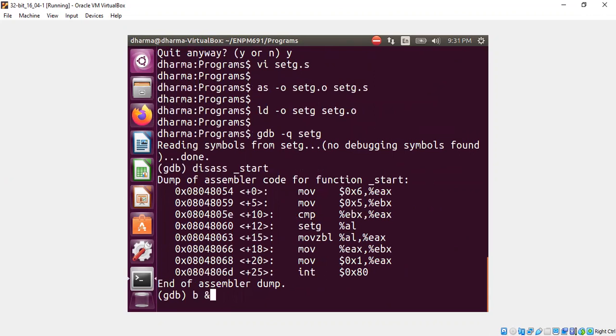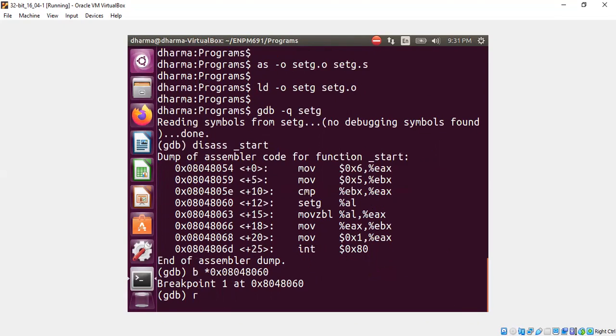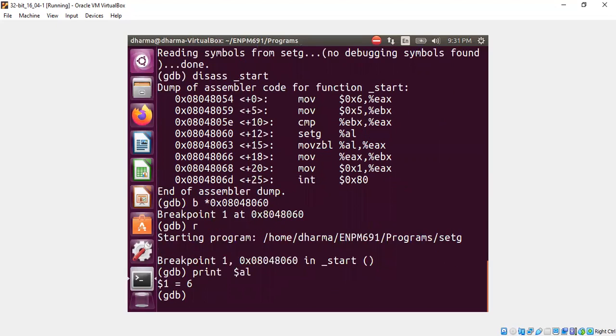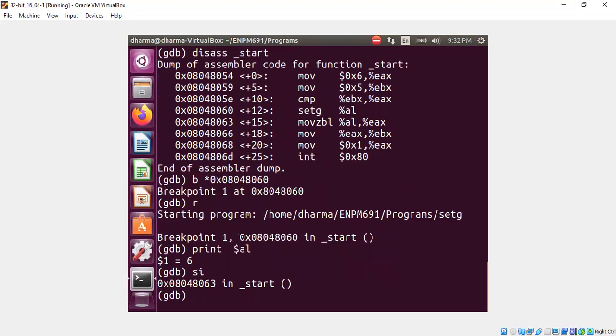So I put a breakpoint at this place and I run it, and I will show you the content of al must be now 6 because I put 6 to eax. It is 6. Now let's see whether setg will set the al to 1 because 6 is greater than 5.